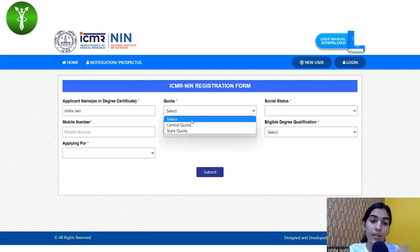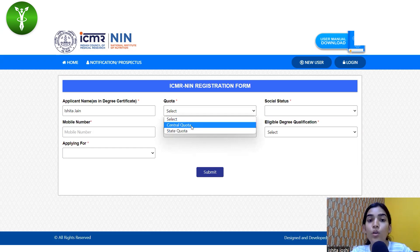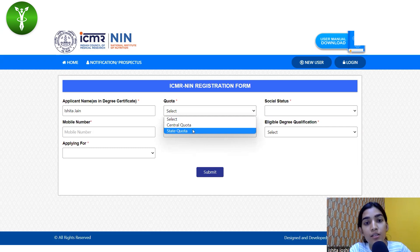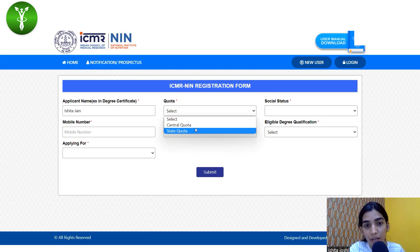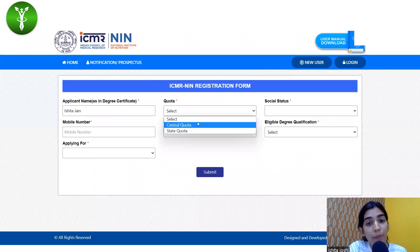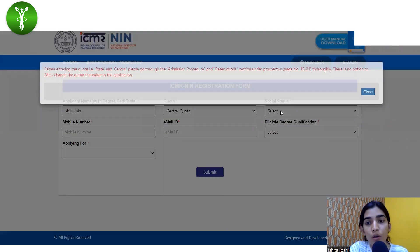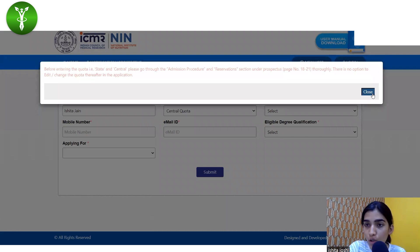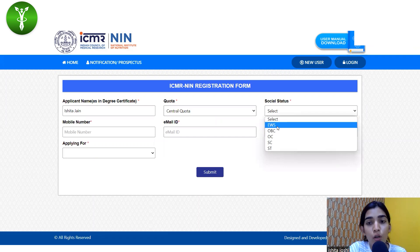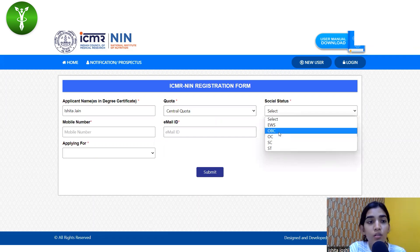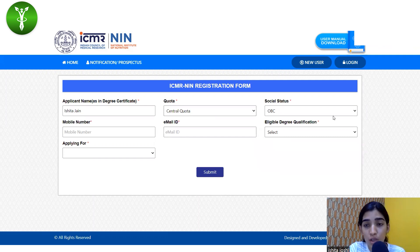Under the quota category, central and state quota are given. Central quota is for those who do not reside in the same state as NIN, and state quota is for those who reside in the same state as the National Institute of Nutrition. For social status, you have to select which category you fall into — please make sure you select the right category because you will have to show verification and evidence for that later on.